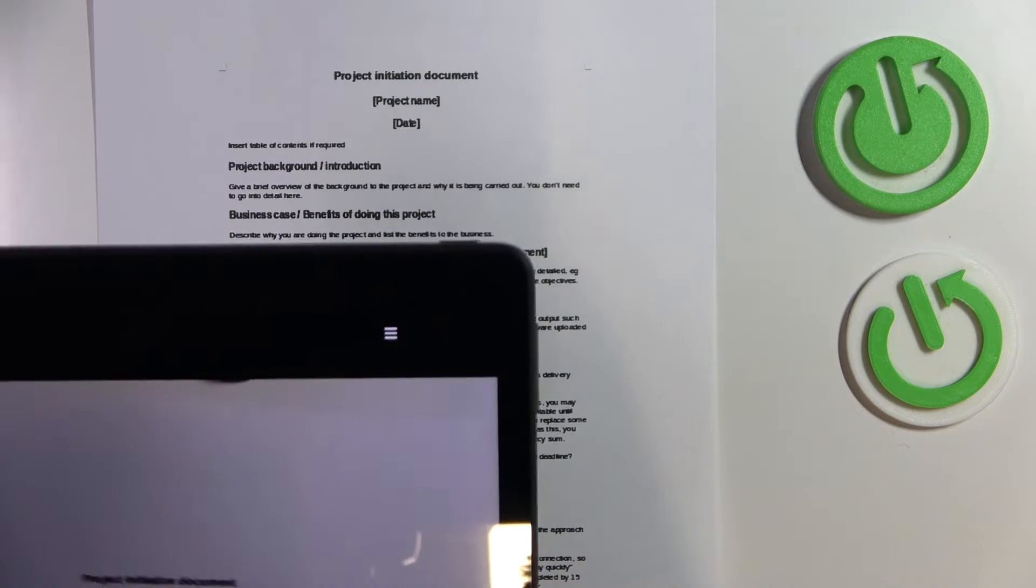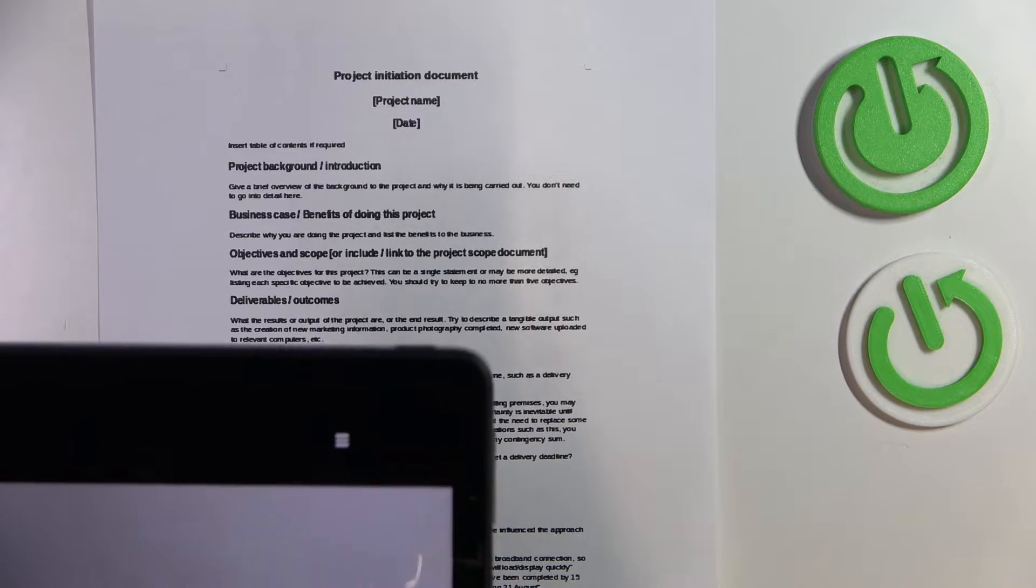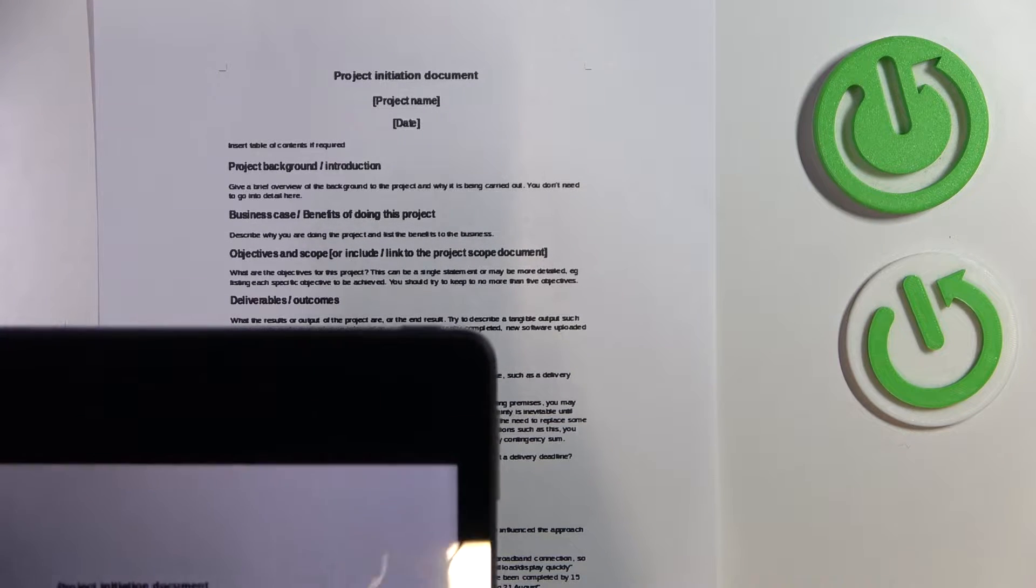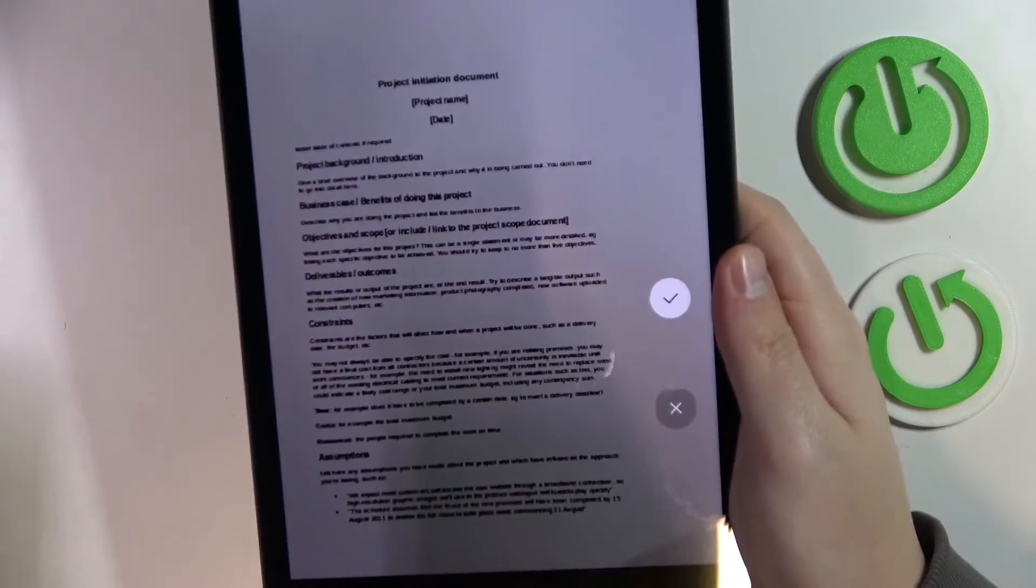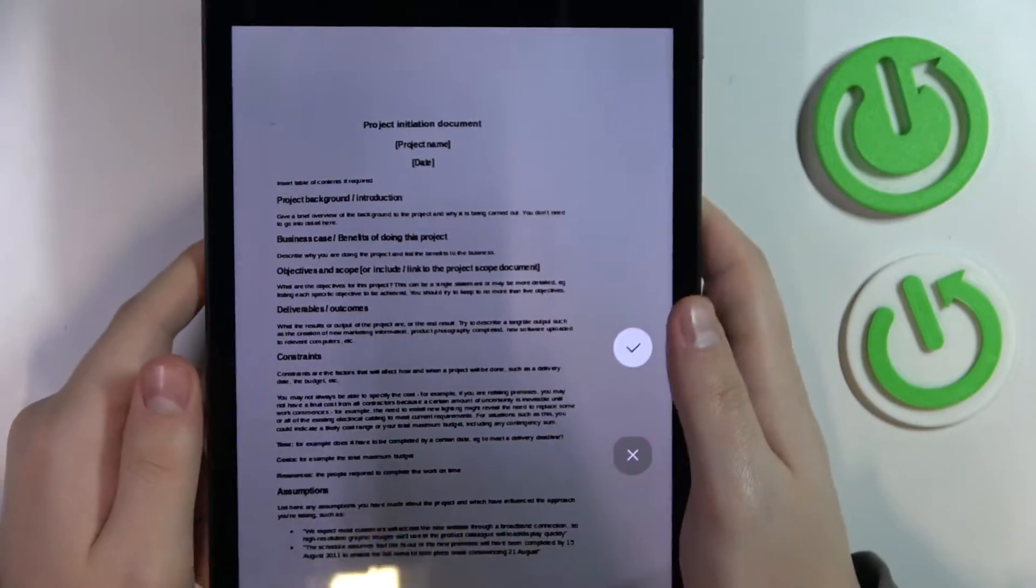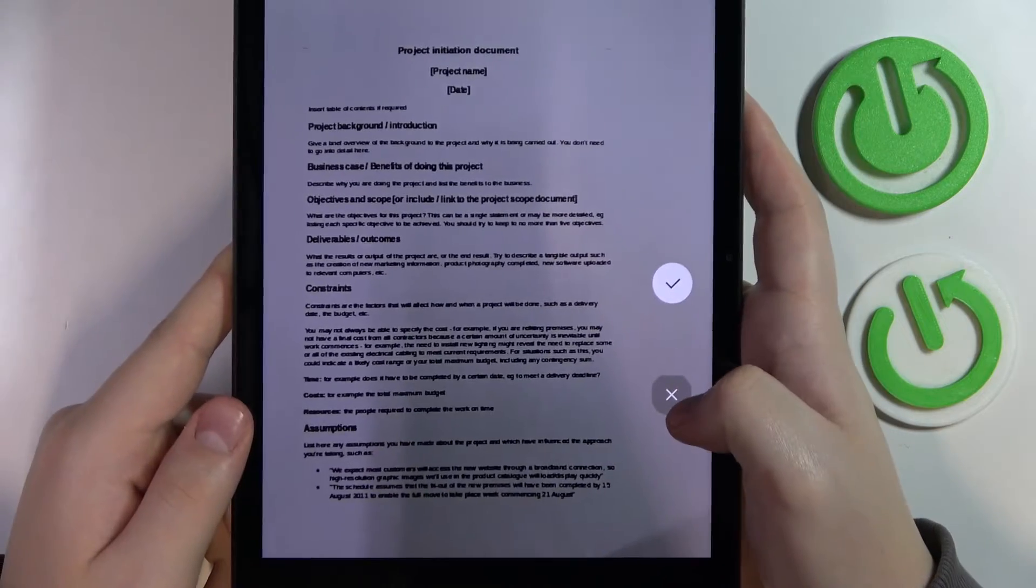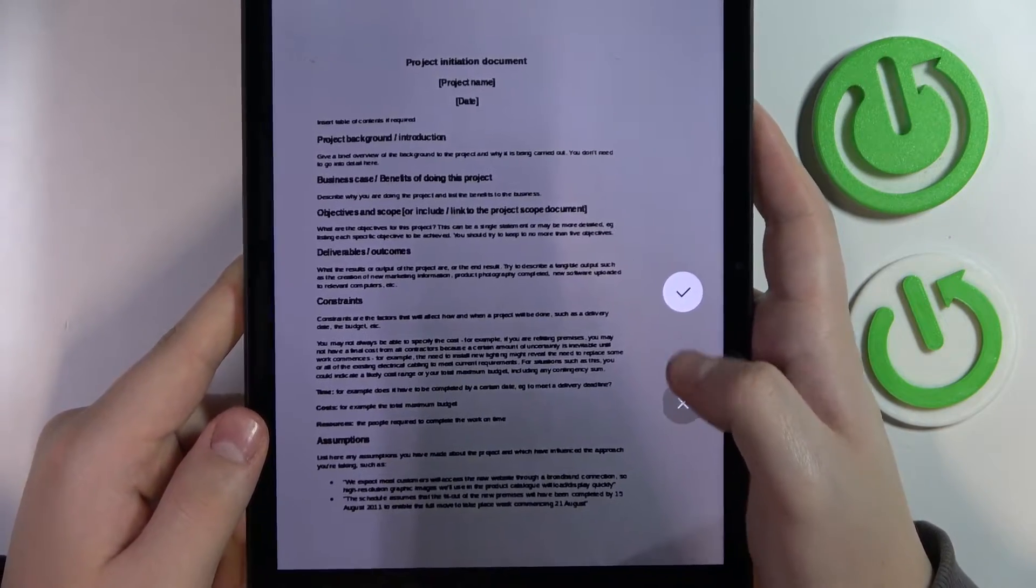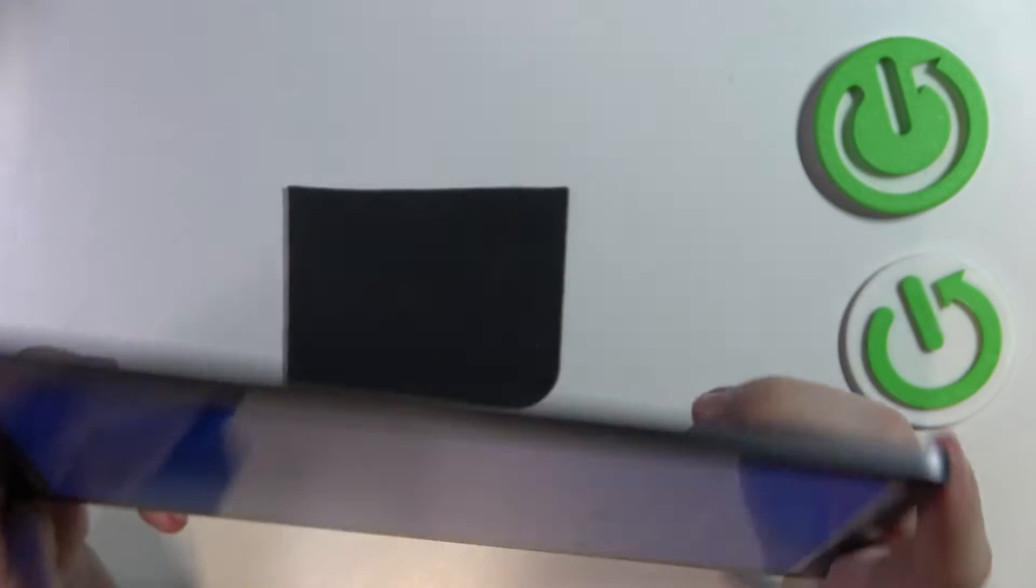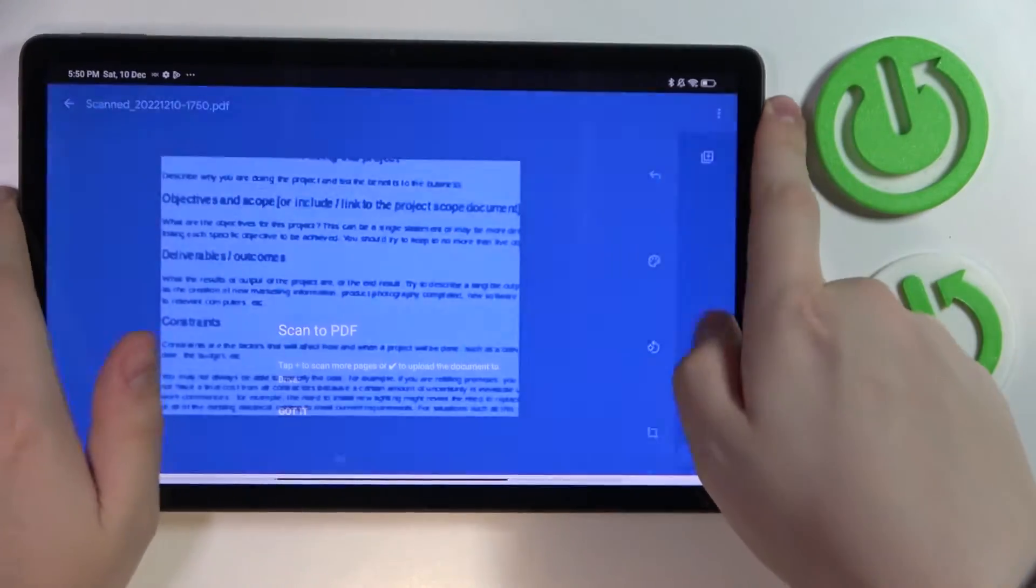Once you're ready to take a scan, you'll be able to see the result you get. If you are satisfied with it, tap on this check icon. If not, redo to take a new scan.